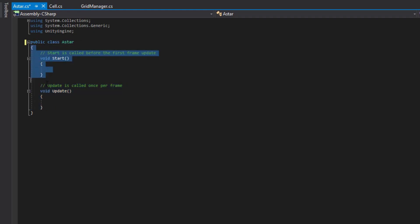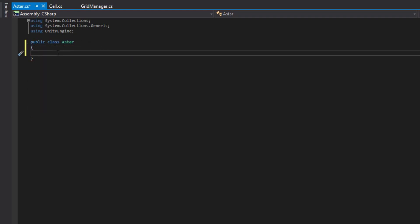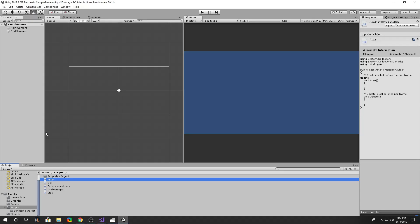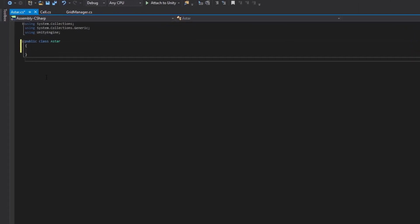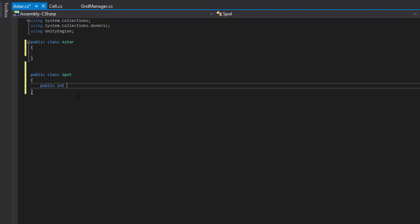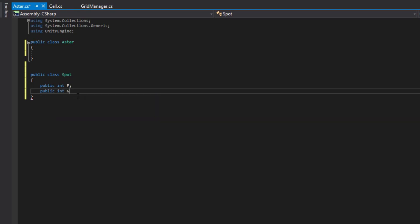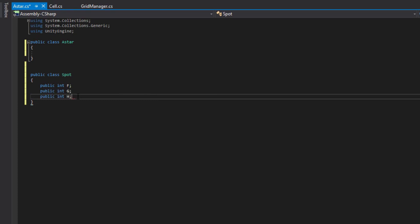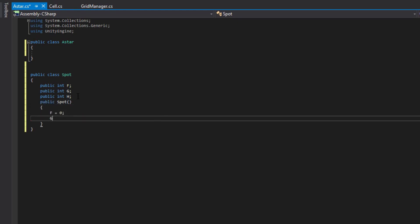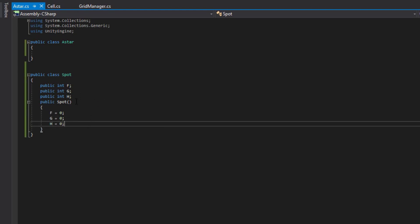In AStar, we'll remove the default functions. We'll now need something to store our spots in. Going back to GIMP, we need a class that has a G, an H, and an F. So let's create a class for that — I'll put it in the same file. We'll call it the Spot class. We'll say public class Spot. It needs a public int F, a public int G, and a public int H. We'll set up a constructor where F equals zero, G equals zero, and H equals zero.